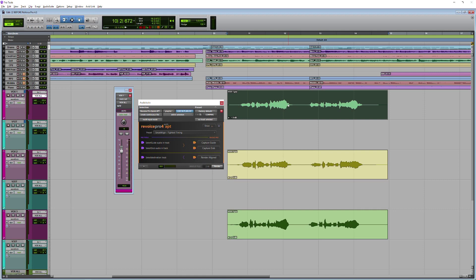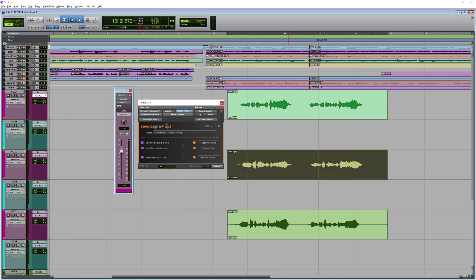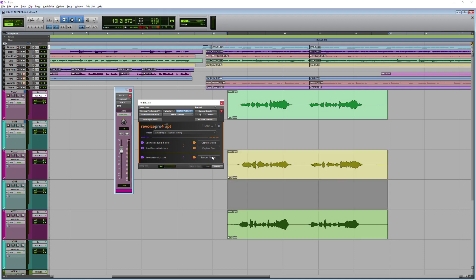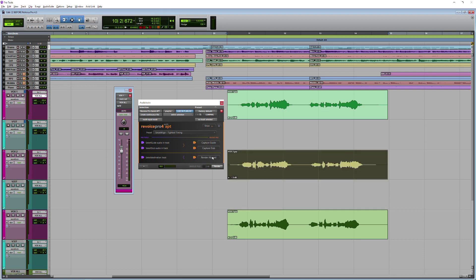Then the next thing I need to do is navigate down to my what Revoice Pro calls the dub. Capture that and then I'm going to render my new aligned version. I can either do that to a new track or I can render over the top. In this case, I'm going to do that. There you go, and you can see that it's snapped the audio there.